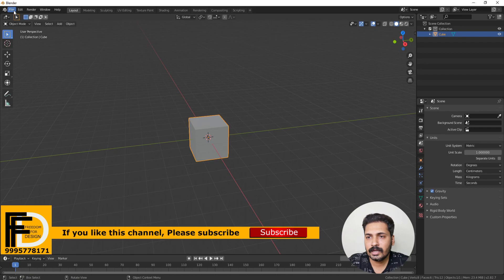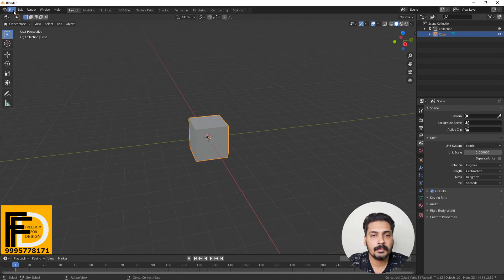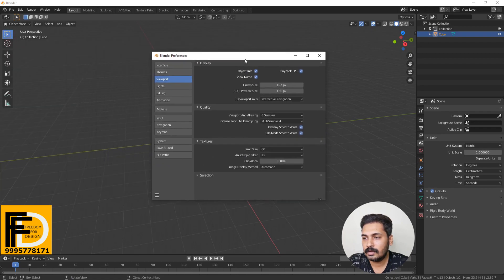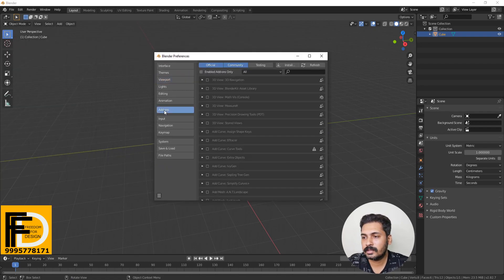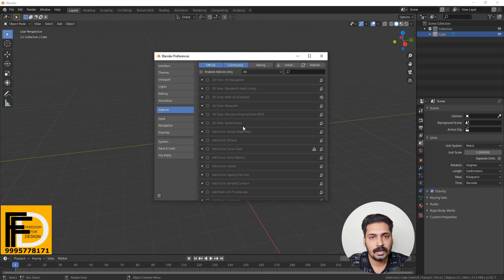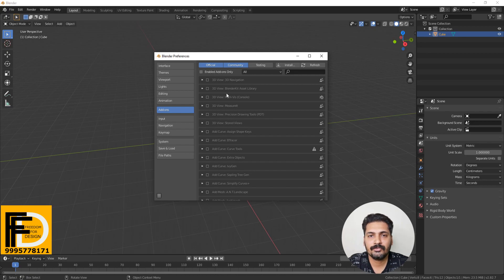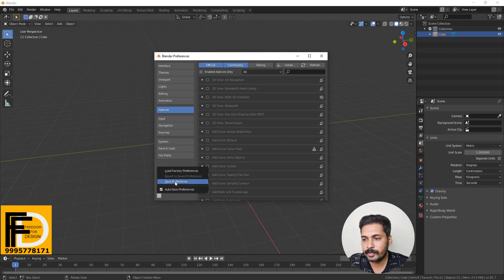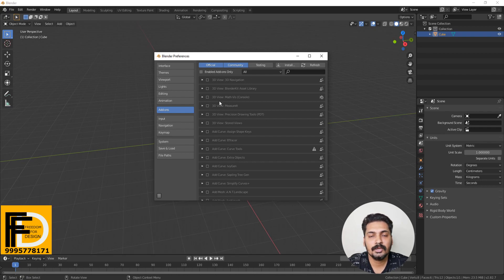In Blender, we are using the Add-ons. In the Edit and Preferences, we are using the Add-ons in this tab. We are using a few Add-ons. We are using the default site. We are using the Save Preferences. We are using the default site.